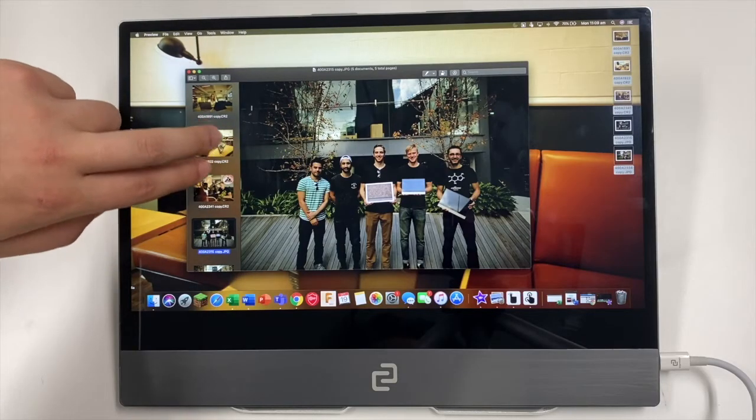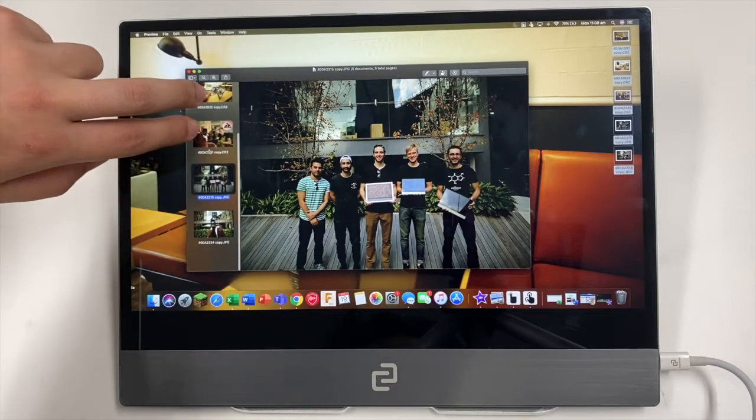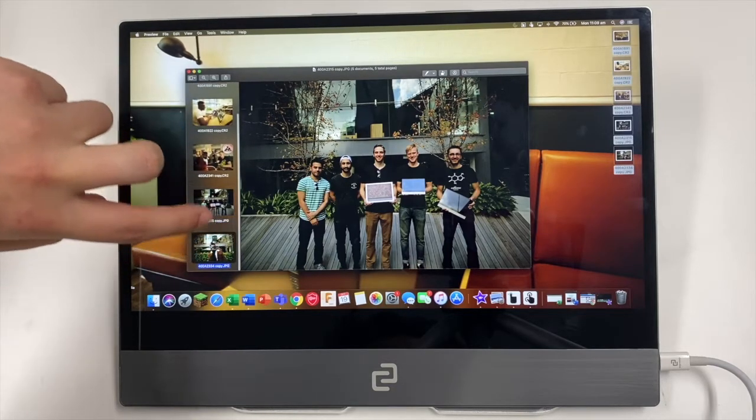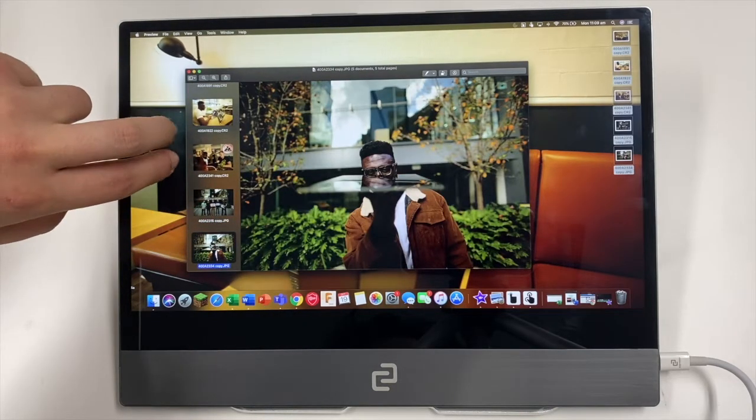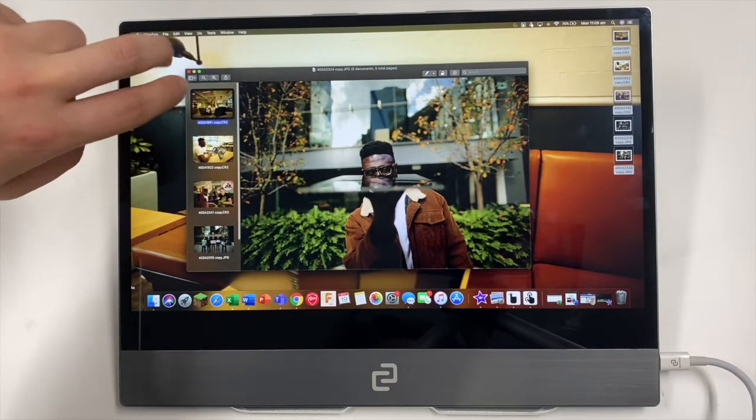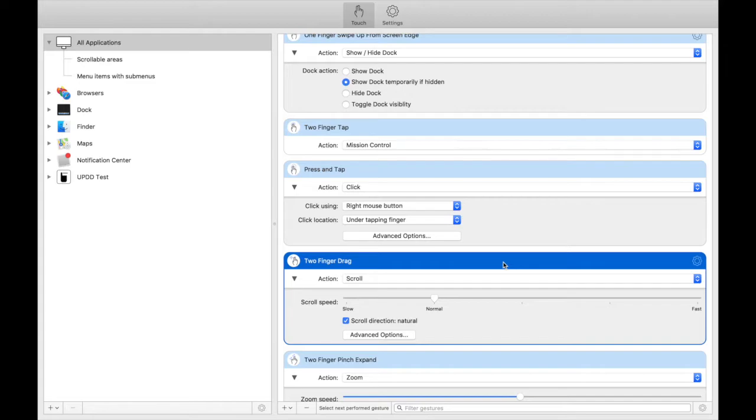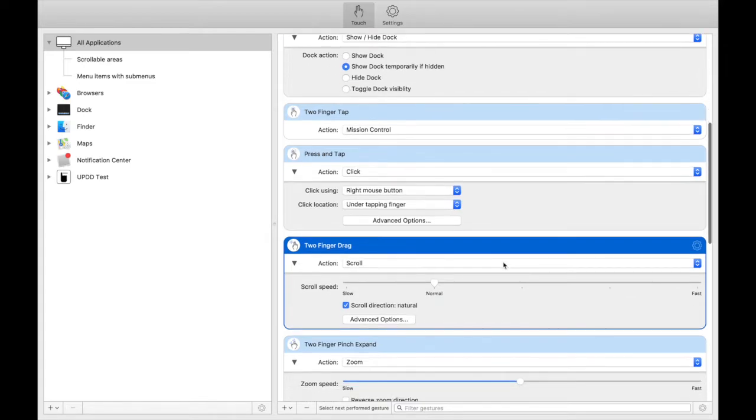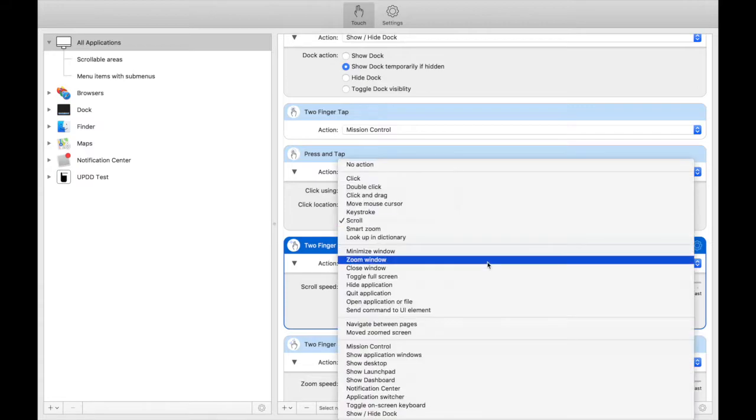The next feature you can use is a two finger scroll. Using two fingers will allow you to scroll up and down different menus. To set this up, you just need to find two finger drag and select scroll.